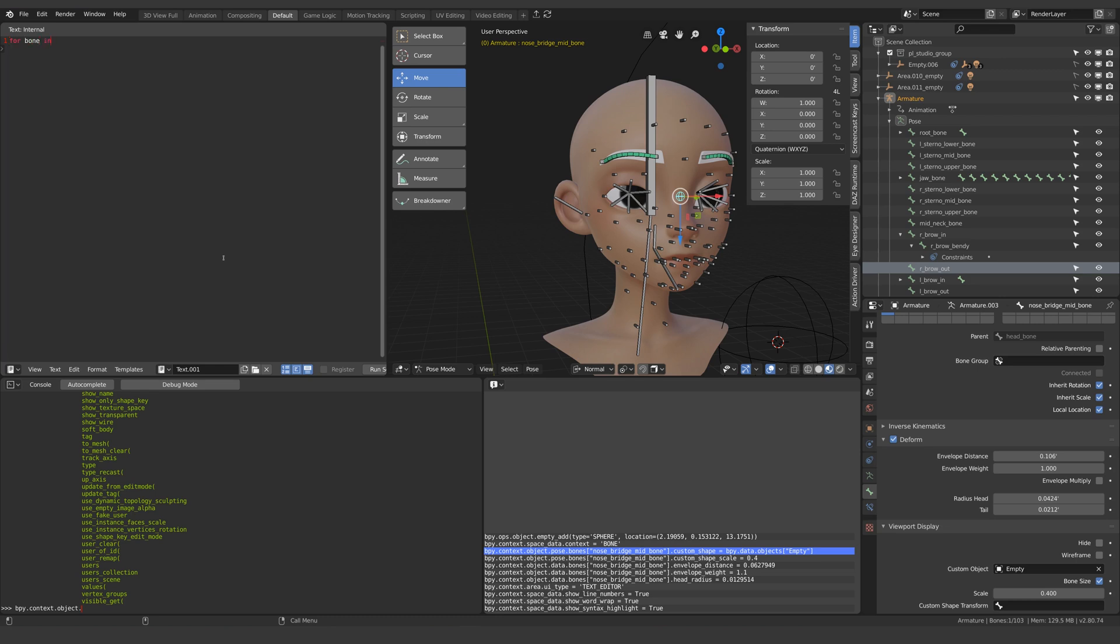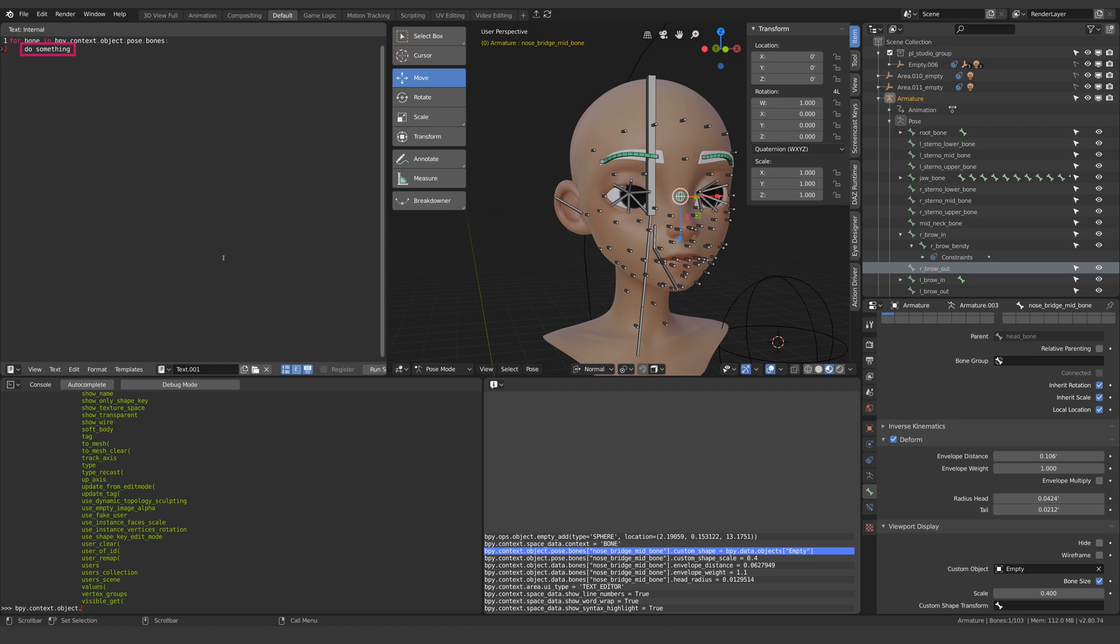For bone in bpy.context.object dot pose dot bones do something. This says that for every bone in a list of pose bones belonging to the active object do something.